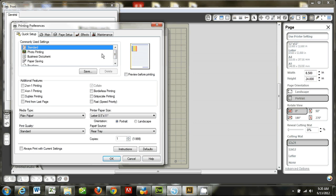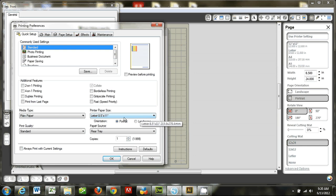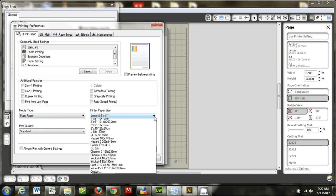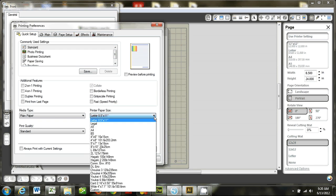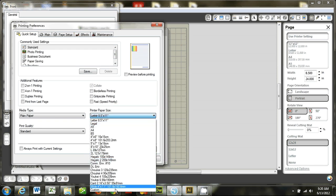So once I've clicked on this menu, I'm going to look for printer paper size. And this is defaulted to the 8 1/2 x 11 size. When I open that menu up, I get lots of different choices. But what I want is custom.